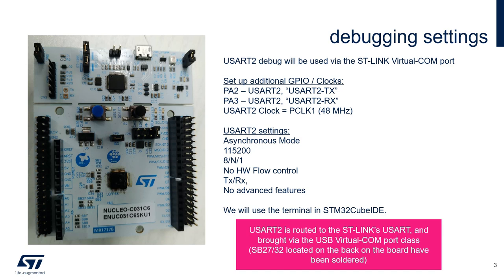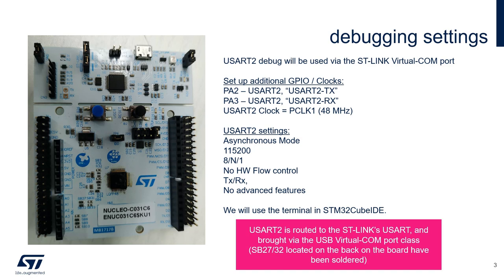We will configure the UART in the following mode. Asynchronous mode. The speed will be 115,200 bauds. We will use 8 bits of data, no parity bits, and 1 bit of stop. No hardware flow control, transmission and reception enabled, and no advanced features used.